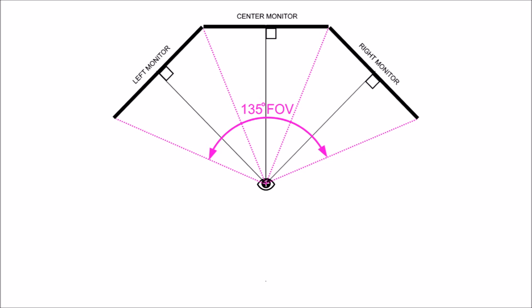Our monitors would be set up with a left monitor at minus 45 degrees lateral offset and 45-degree field of view, a center monitor at zero offset with a 45-degree field of view, and the right monitor at plus 45 degrees offset with a 45-degree field of view.